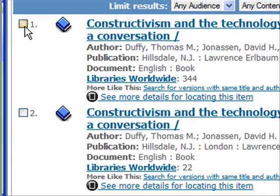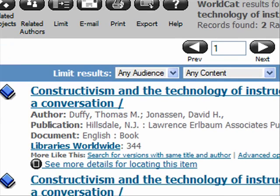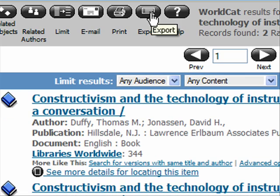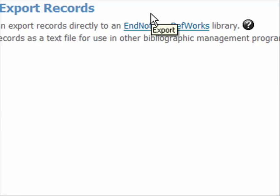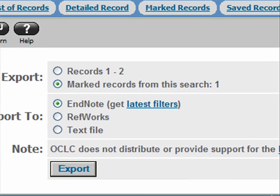But at the moment all I want to do is get it into my EndNote so that I have it in all my references. So I'm going to mark it by checking it, and then just like we did before, I'm going to click Export. This time I want to export just this one marked record.